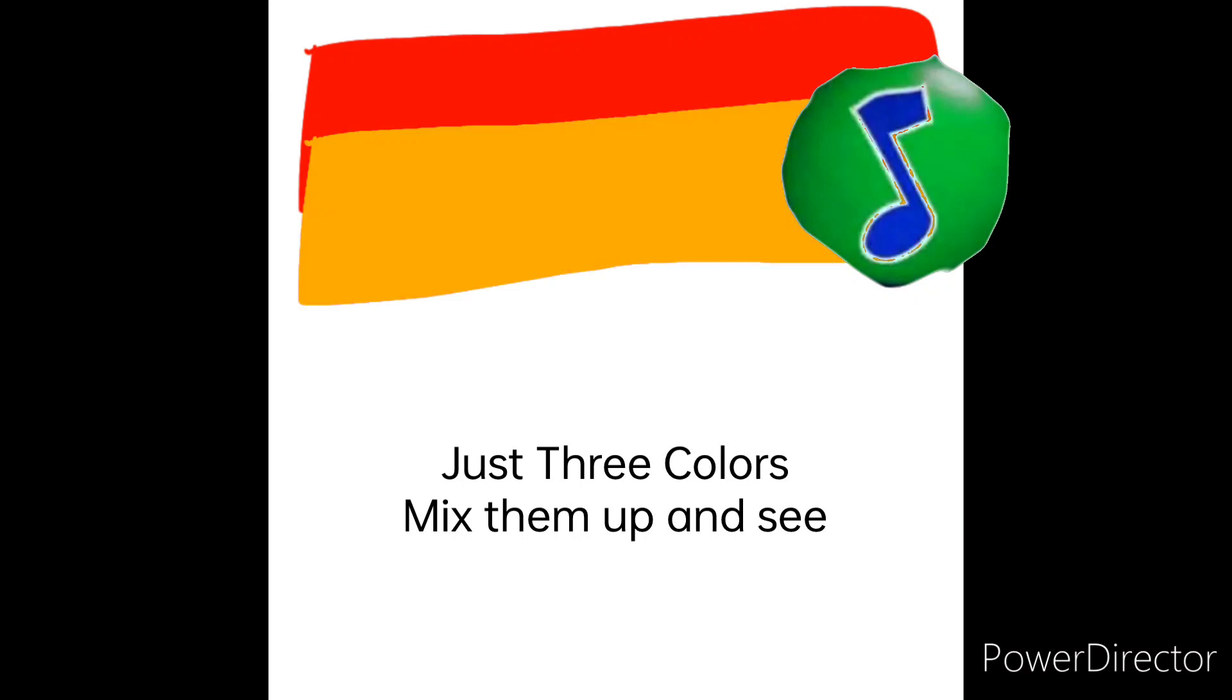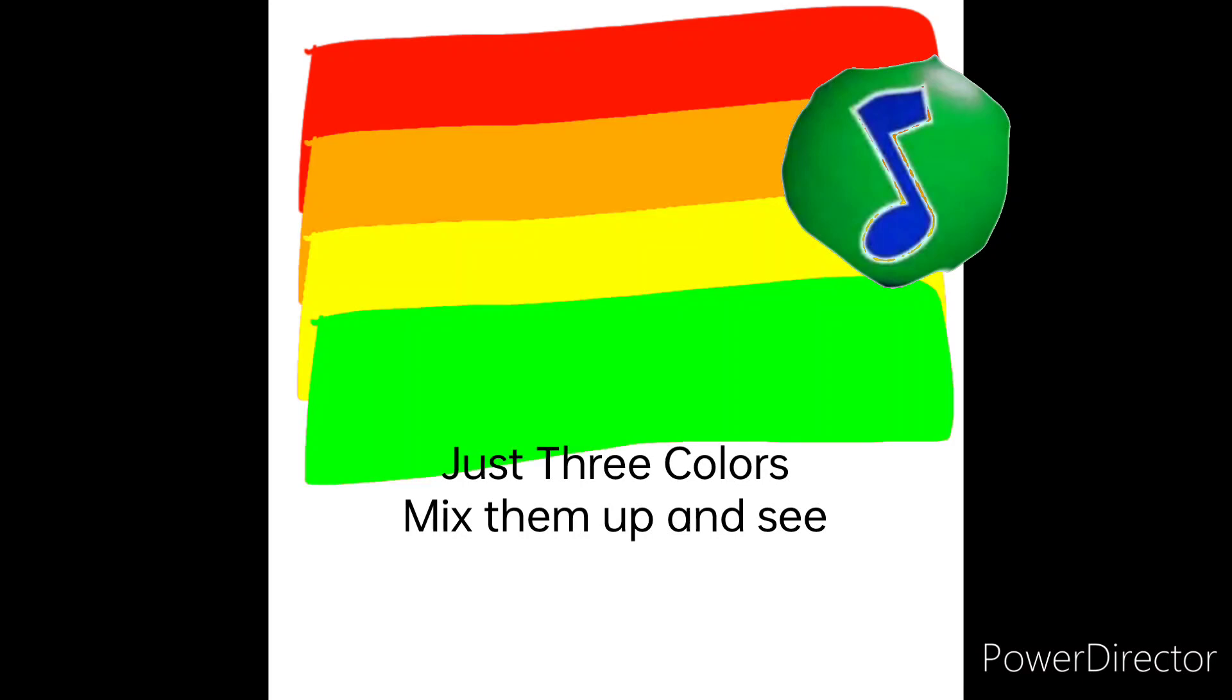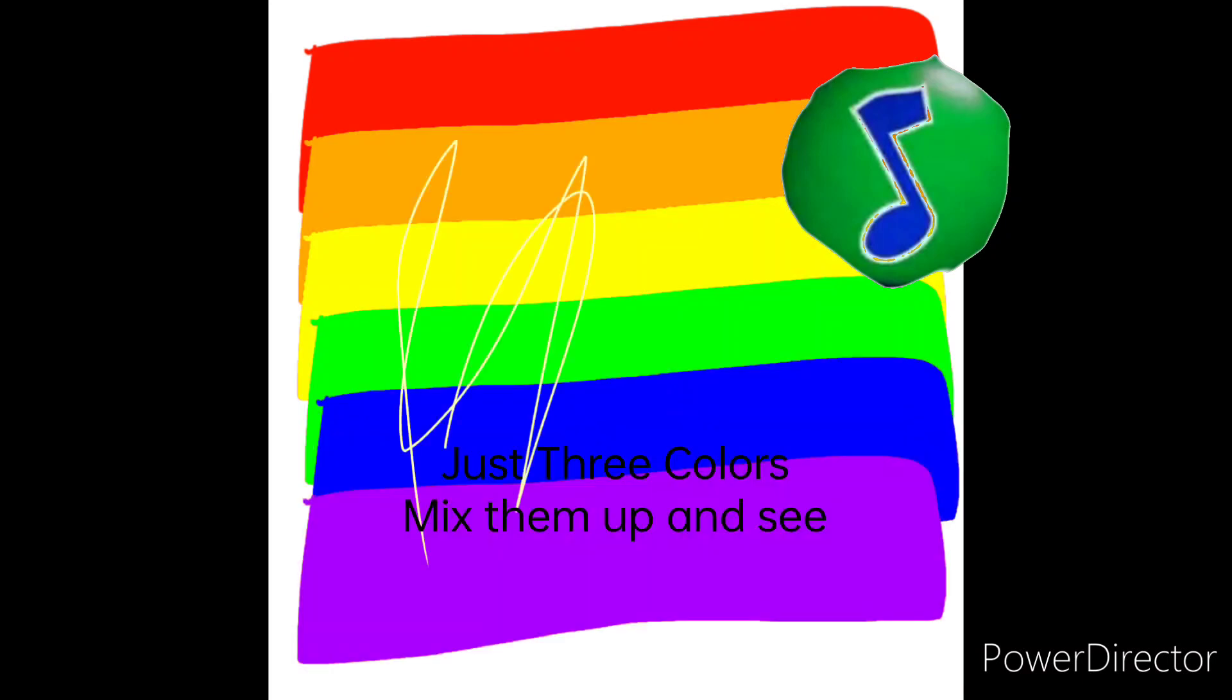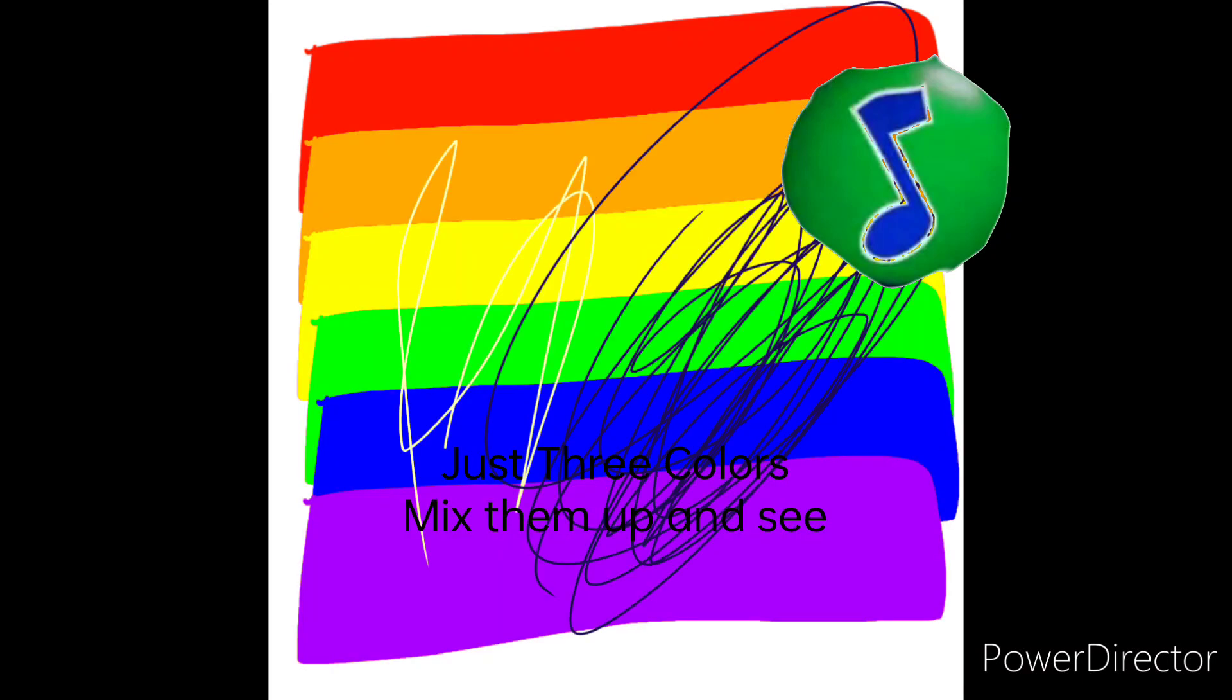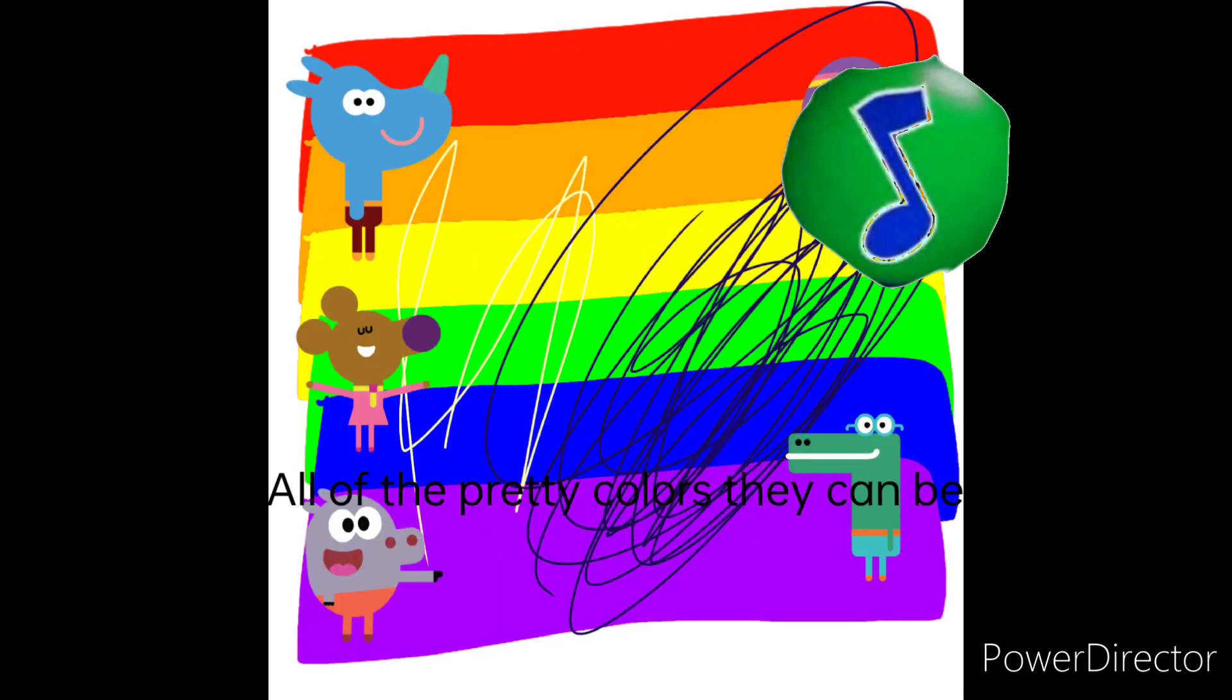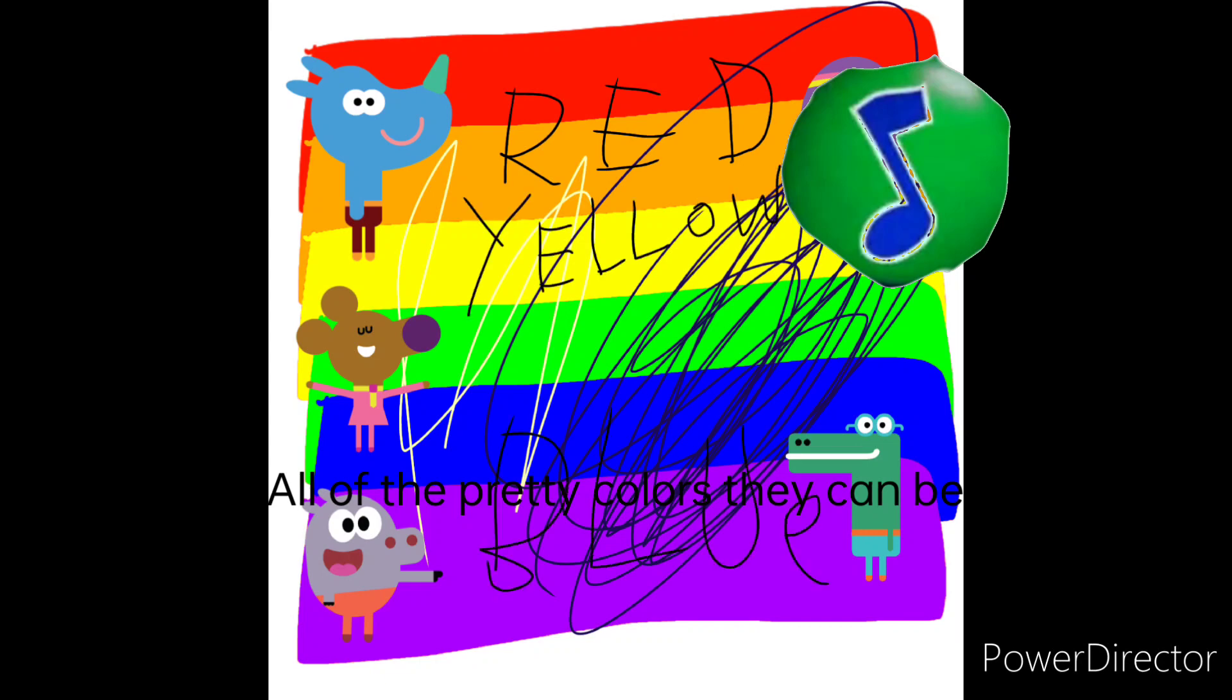Just three colors, mix them up, and see all of the pretty colors they can be.